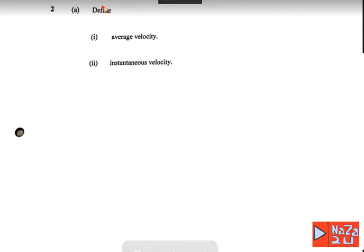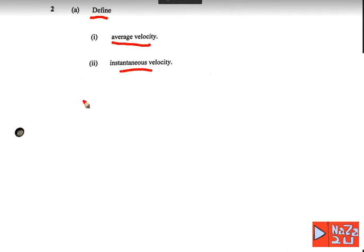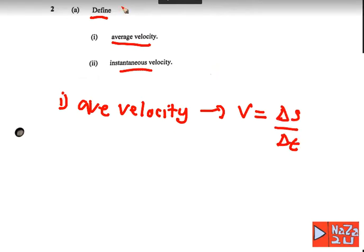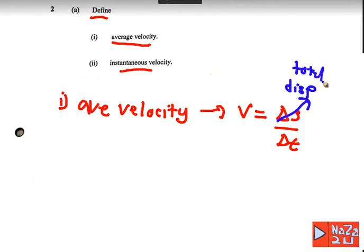Equation number 2 defines average velocity and instantaneous velocity. First, number 1: average velocity. If you look at the equation to calculate the average velocity, it is given by V equals delta S divided by delta T. Delta S here refers to the total displacement, and delta T is the total time T. This gives you the average velocity.